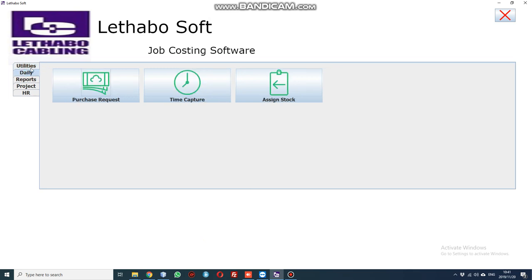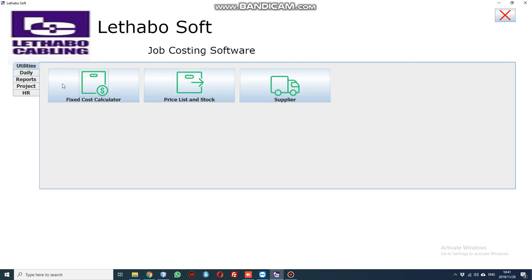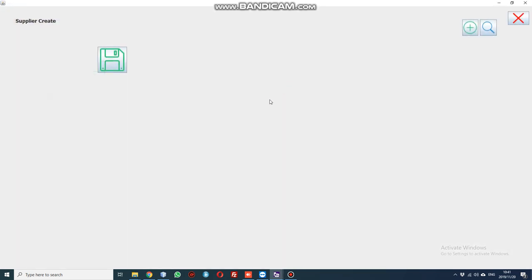To create a supplier, you go under utilities and select supplier. Again, this layout should start looking familiar as you will find the create new, search, exit, or save buttons.